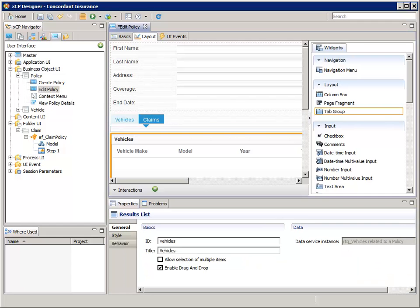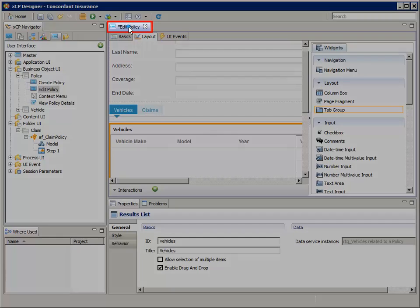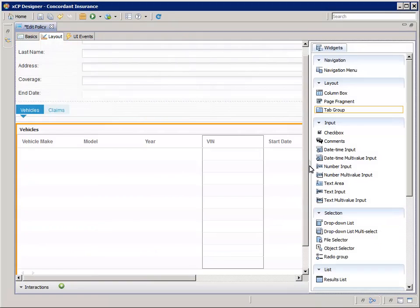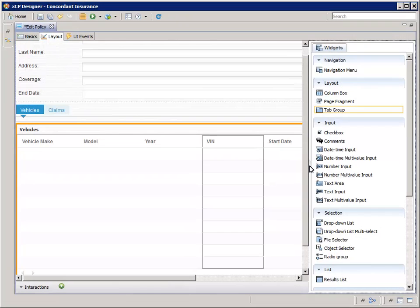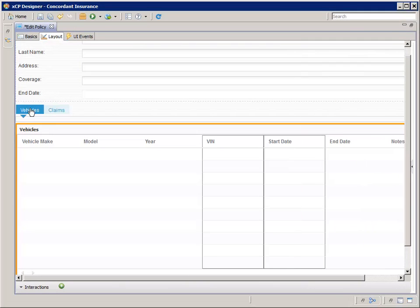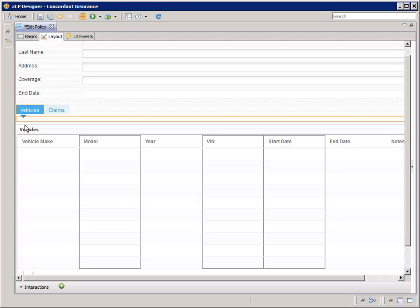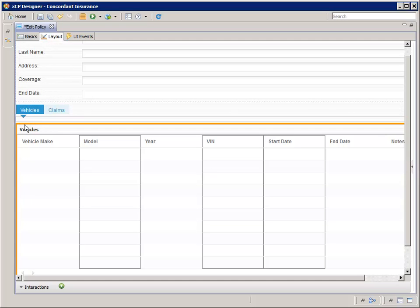Let's make the canvas area bigger so we can see what's going on better. Double-click the Edit Policy tab and collapse the Widgets pane. Now select the Vehicles tab and drag the Vehicles Results List widget into the box below the Vehicles tab.